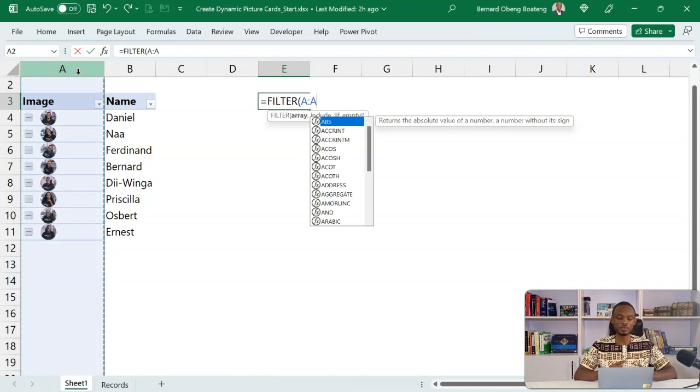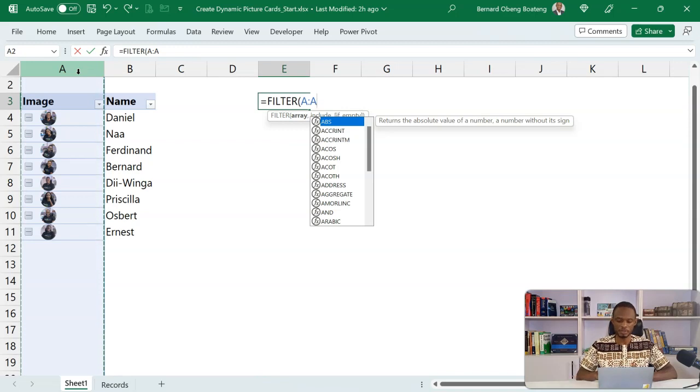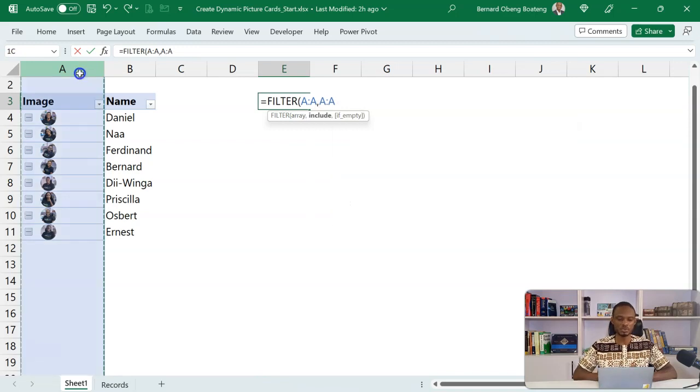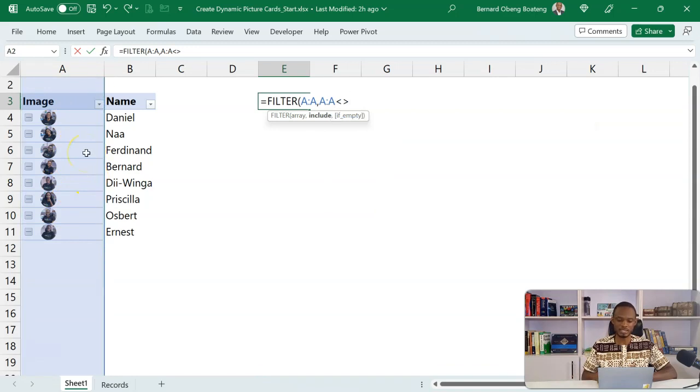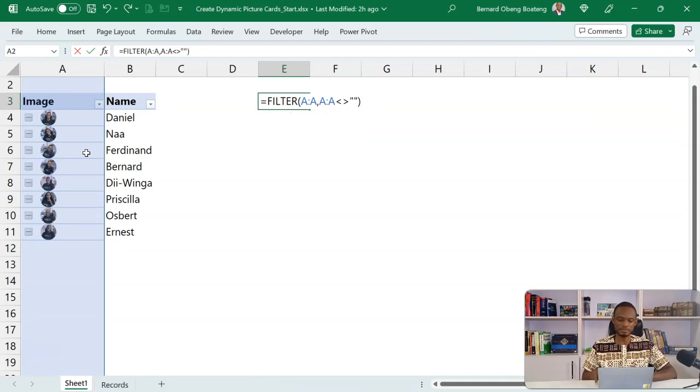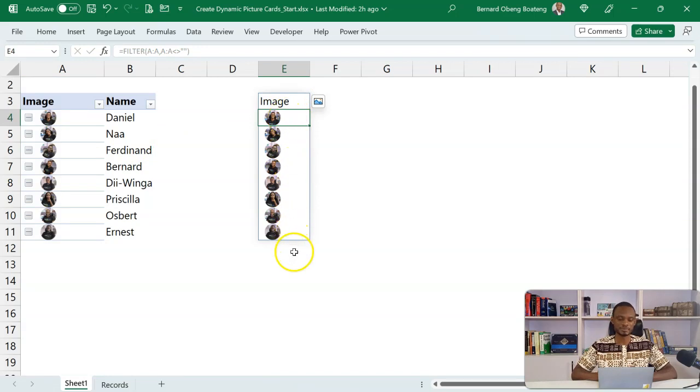I have filter going into the whole of this. Now I want to filter this to include the cells that are not empty. So if I close my brackets, then I get a spell of just the images.